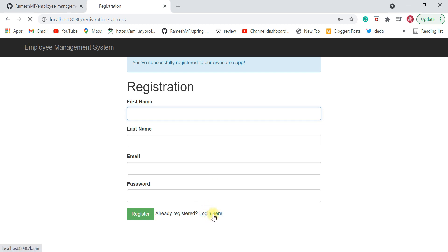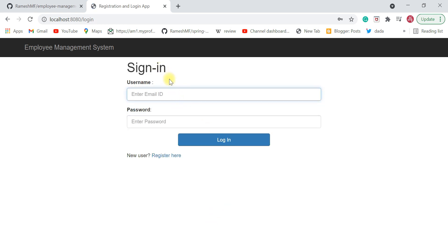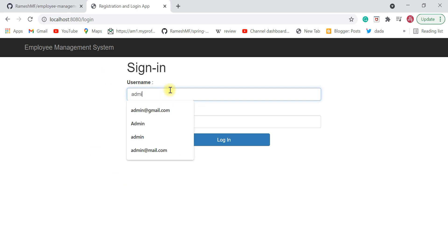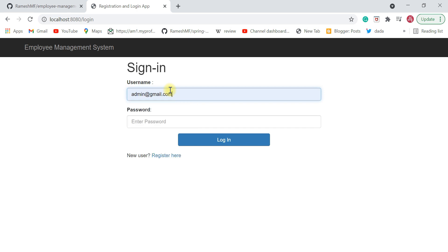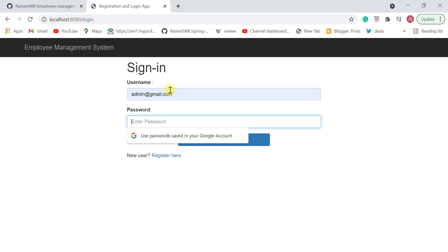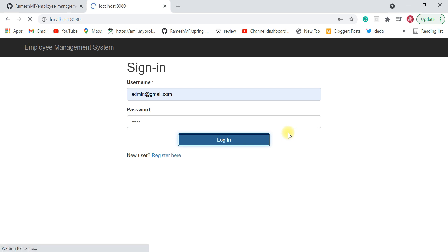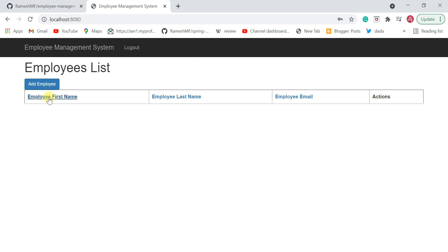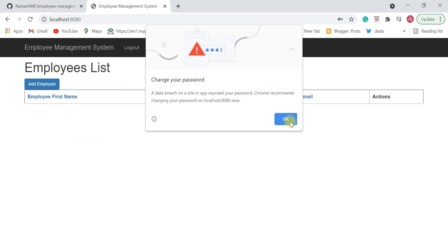Now click on the login link and you will navigate to the sign-in page. Login using the email ID and password we just registered. The email ID is admin@gmail.com and the password is admin.